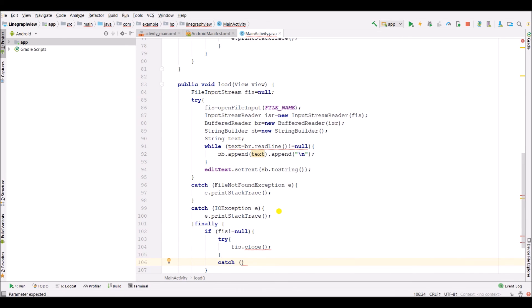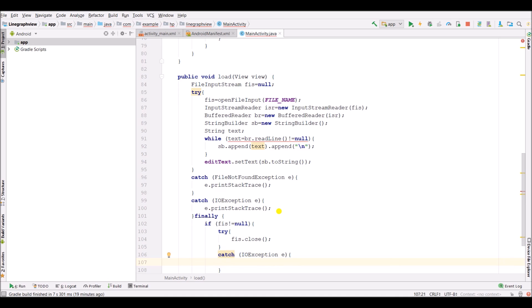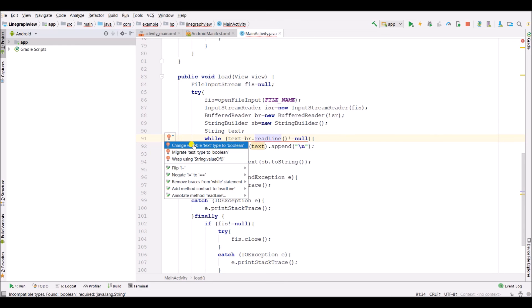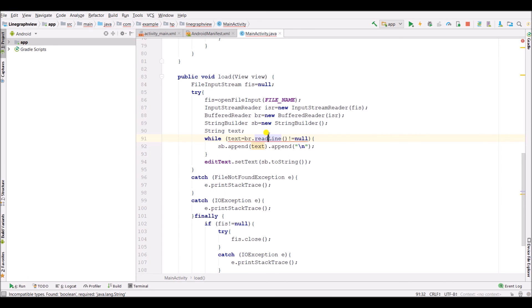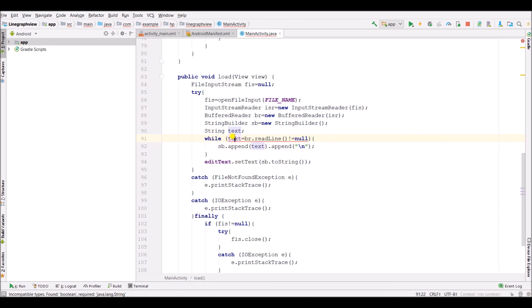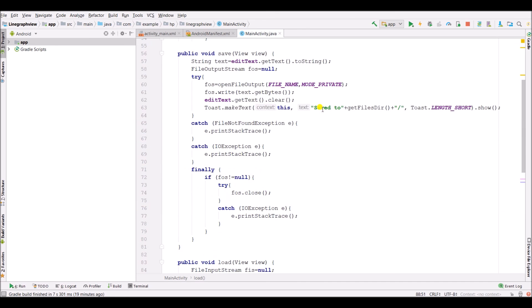Catch IOException e and call e.printStackTrace(). Here we are getting an error. Now run this application.